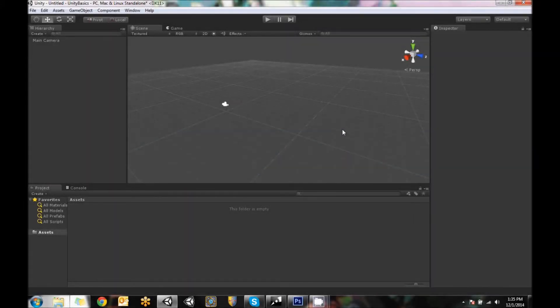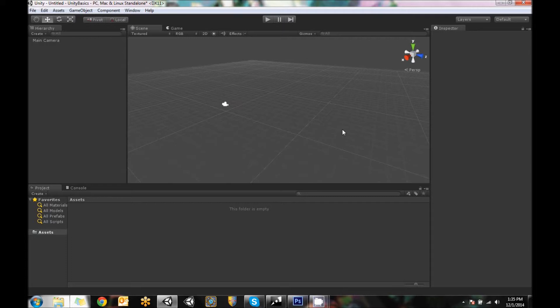Welcome to the editor overview. Today I'm going to go over each one of the windows that you see when Unity is started in a new project and show you around what you'll be using to work on your Unity projects.